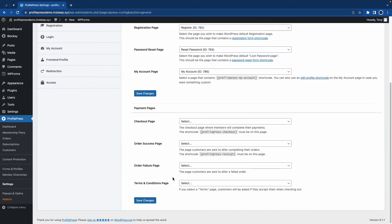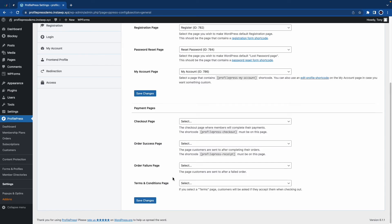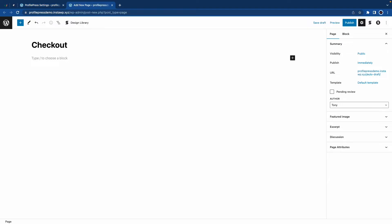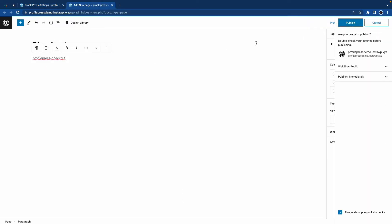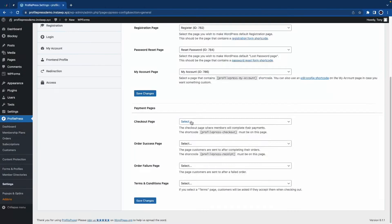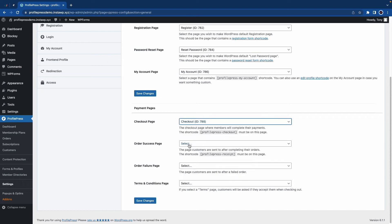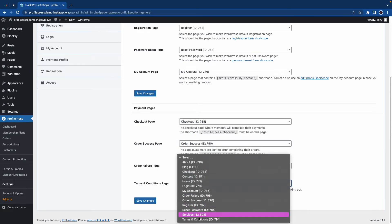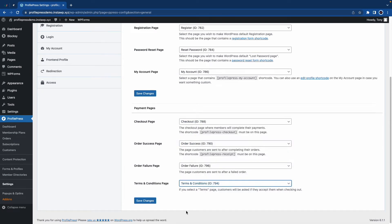So once you're done with global pages, you can go ahead and do the same for payment pages. The process is basically the same — you're just adding shortcodes to pages. And once you're done, you'll go ahead and select each one from its respective menu and click on save changes.